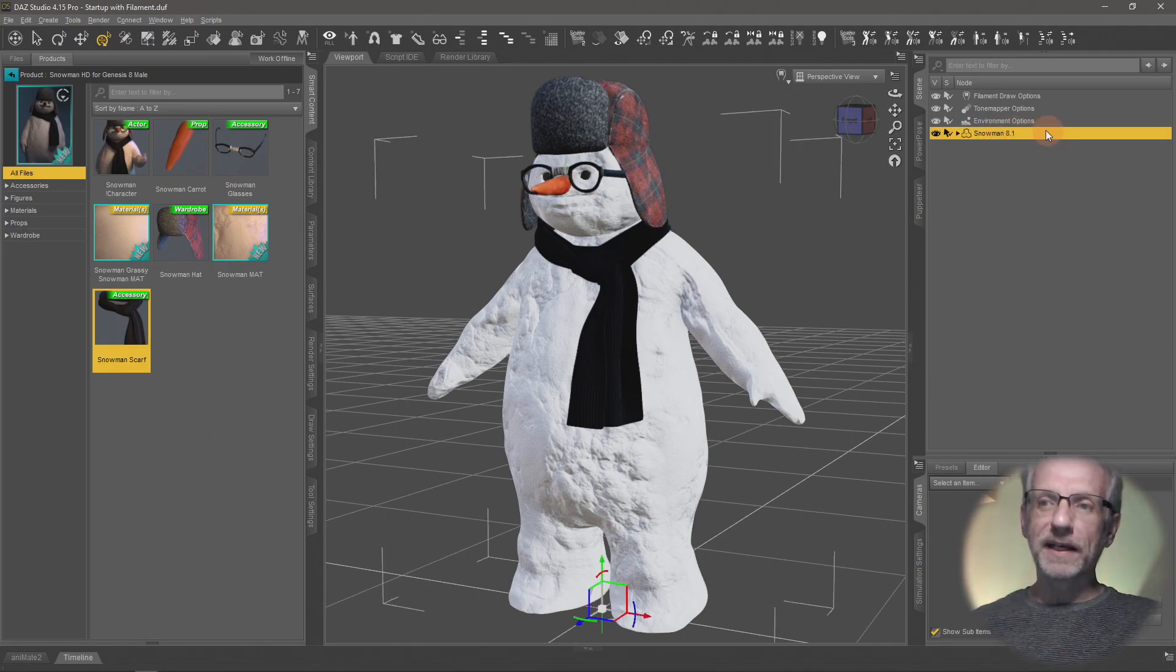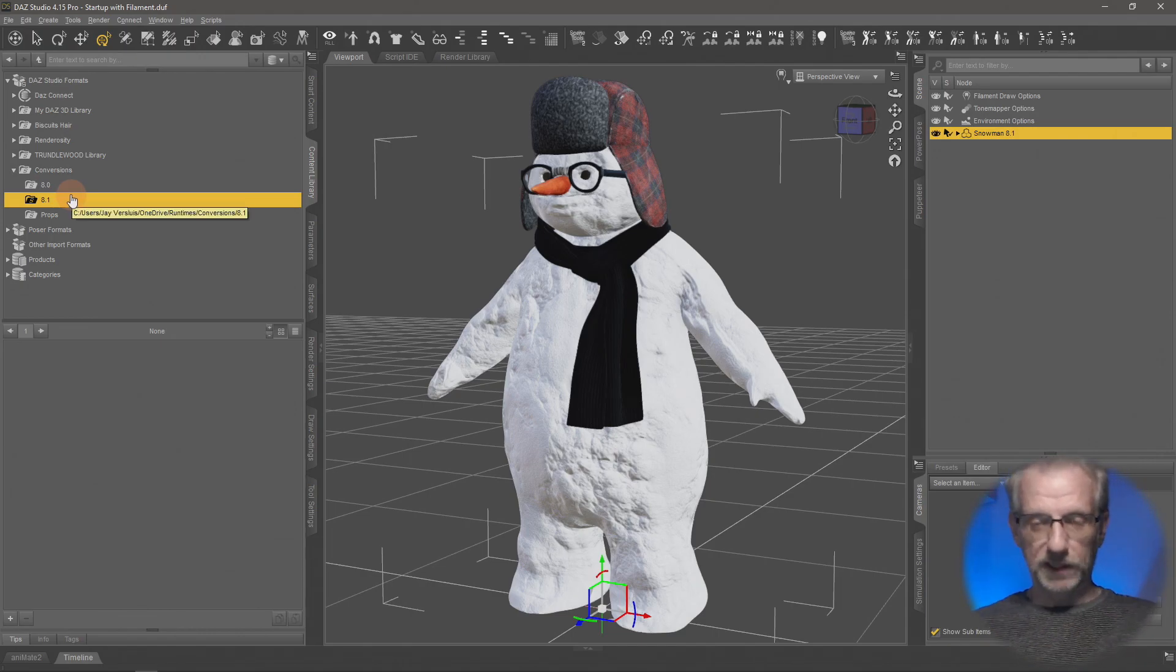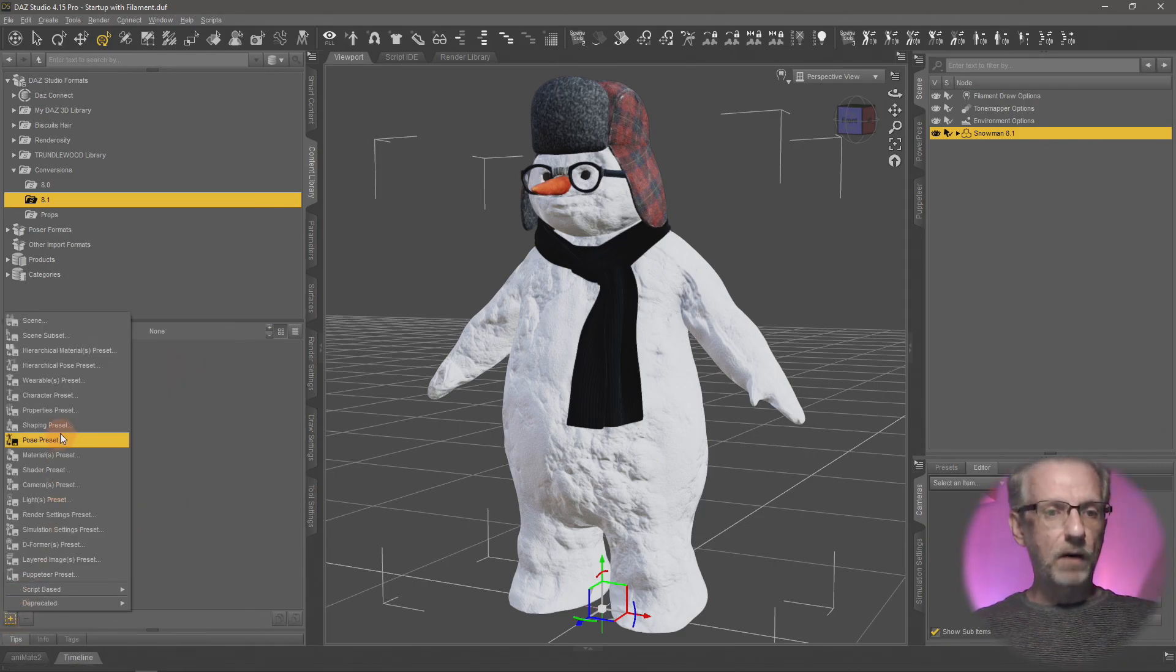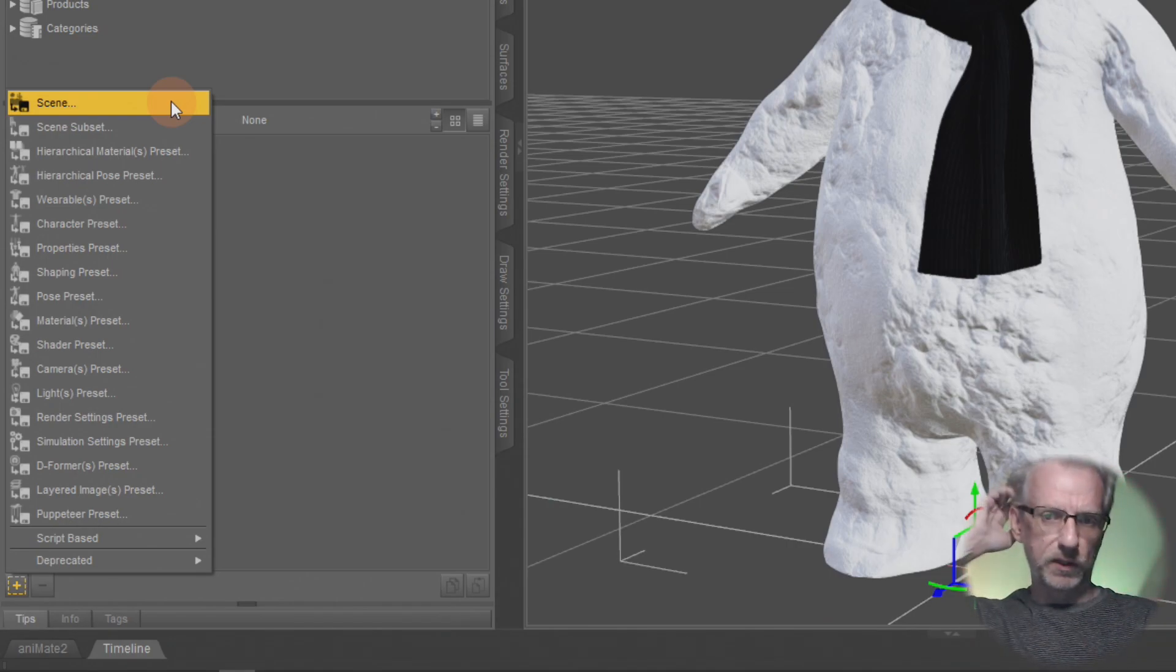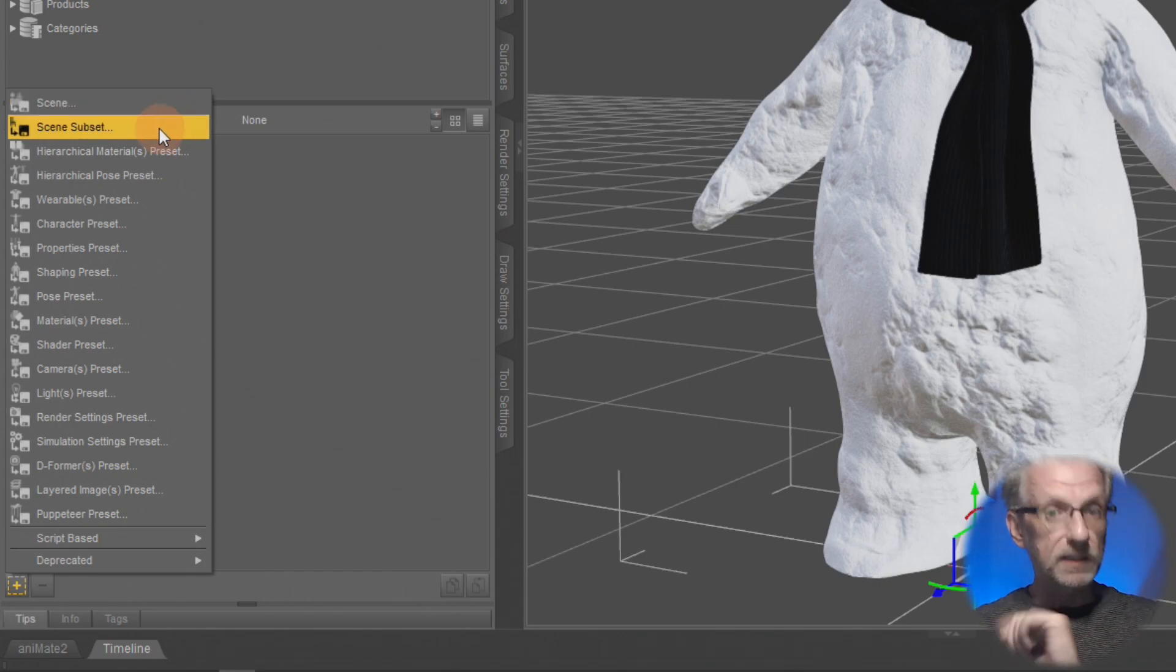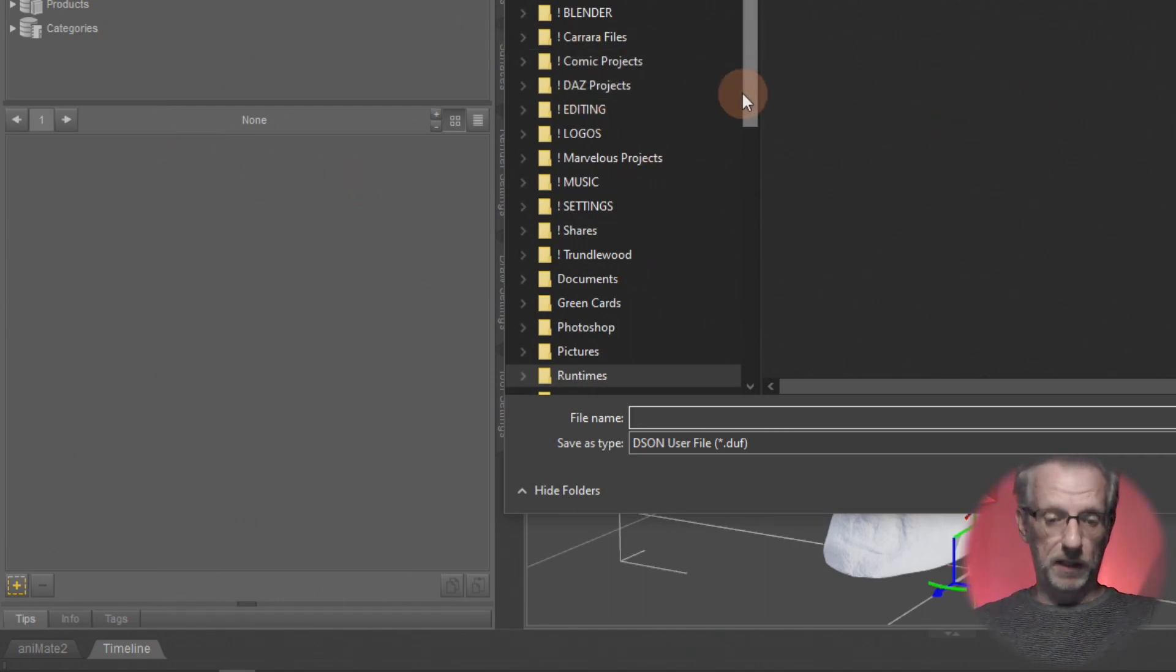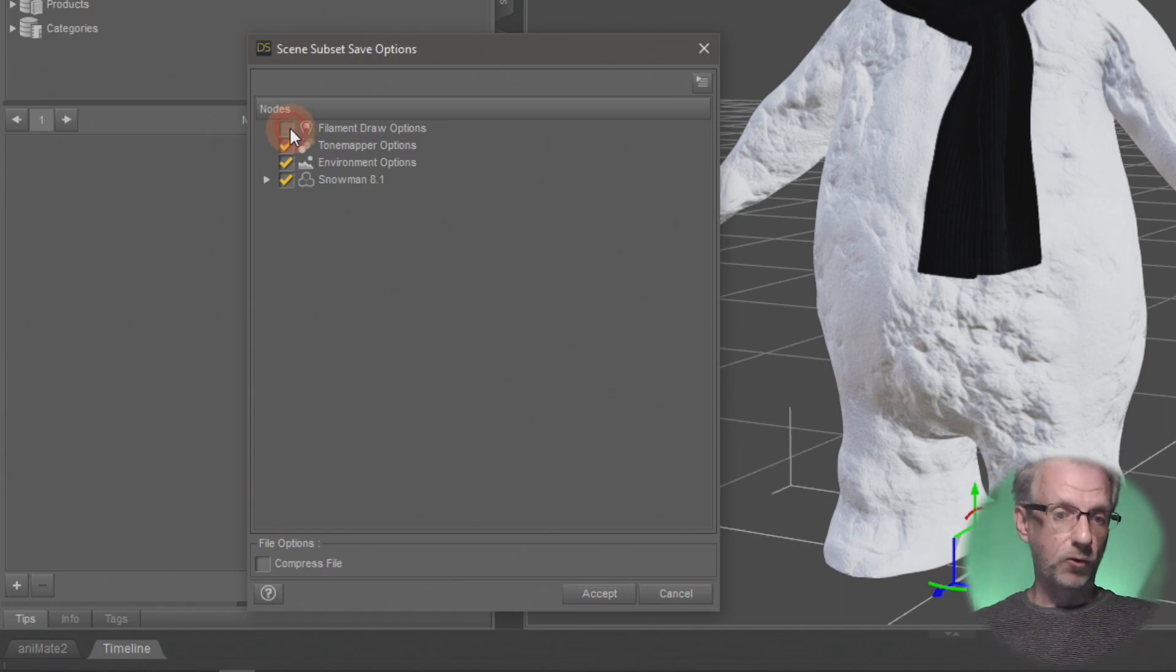With snowman 8.1 selected, I'll go back to my content library into the 8.1 folder. I can select that little plus icon and I don't want to save a full scene—I just want to save my snowman and its parented clothing items. I can use a scene subset, which is really handy. I'll call this snowman 8.1 and hit save. This dialogue pops up asking what items in the scene I'd like to save.